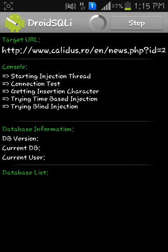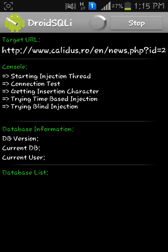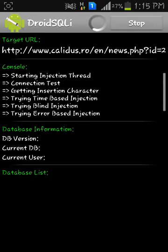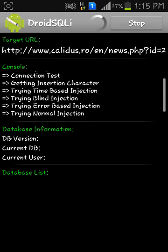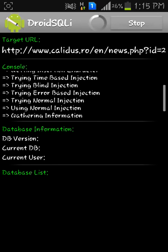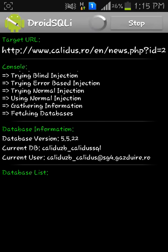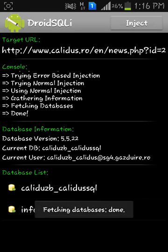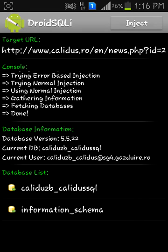The SQL injection is trying blind injection, time-based injection. Now you have to wait, be patient. It takes time. Trying error-based injection, normal injection, and it injected the website. You can see the database information: database version 5.5.22.